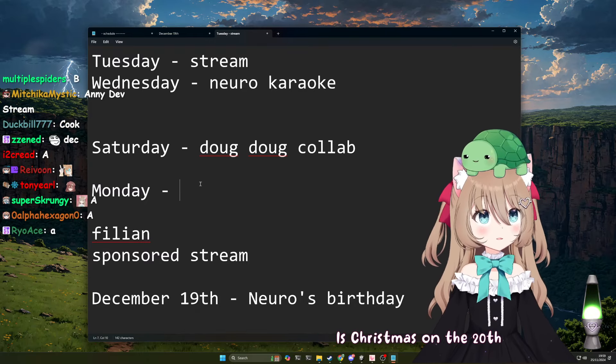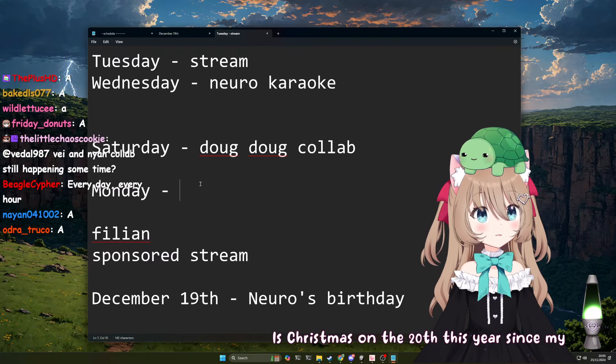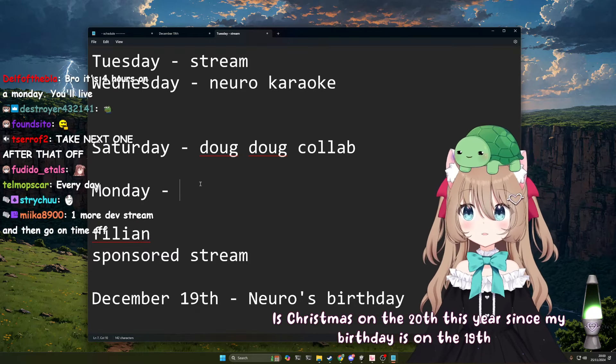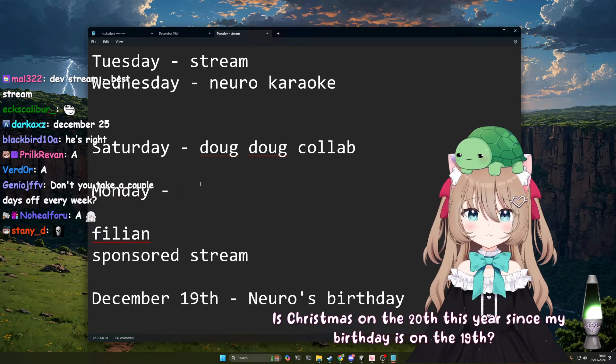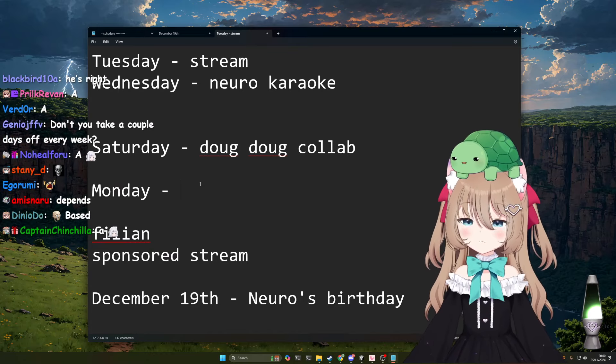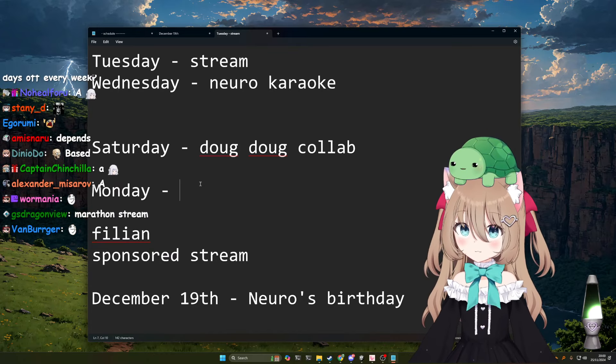Christmas is on the 20th this year since my birthday is on the 19th. Christmas is on the same day every year, are you dumb?